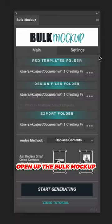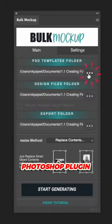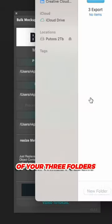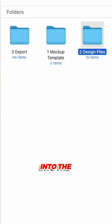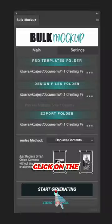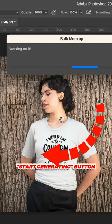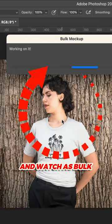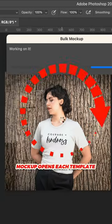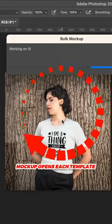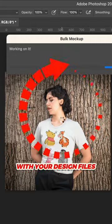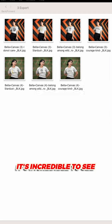Now it's time for the magic to happen. Open up the Bulk Mockup Photoshop plugin and input the location of your three folders into the corresponding fields. Once you are ready, click on the start generating button and watch as Bulk Mockup opens each template and mocks it up with your design files.